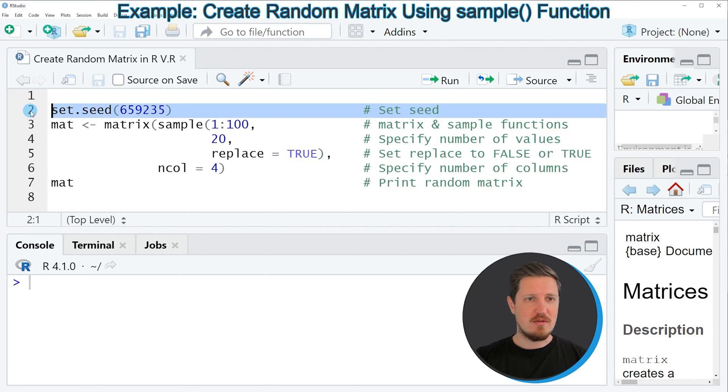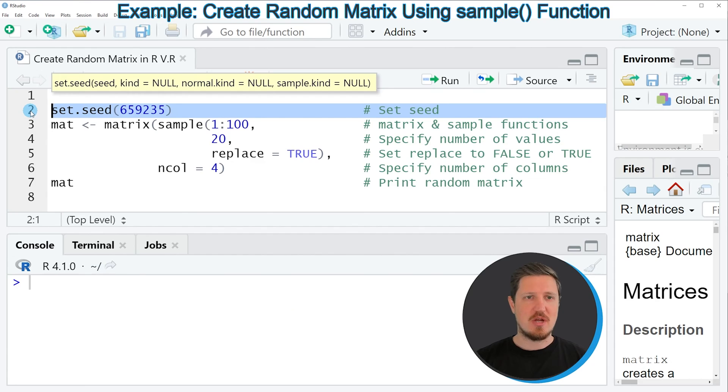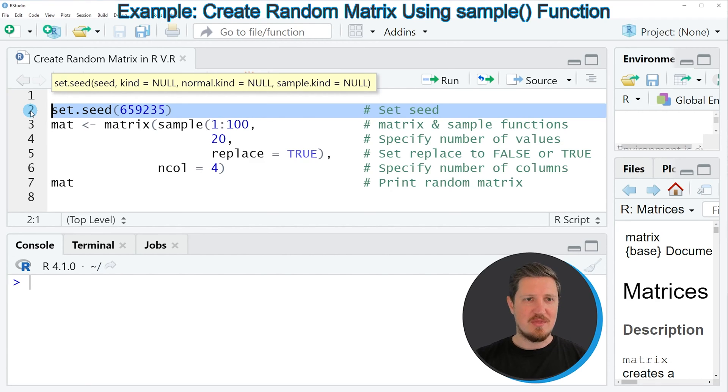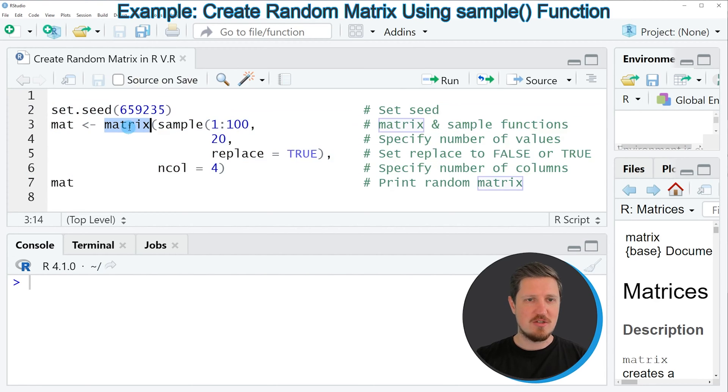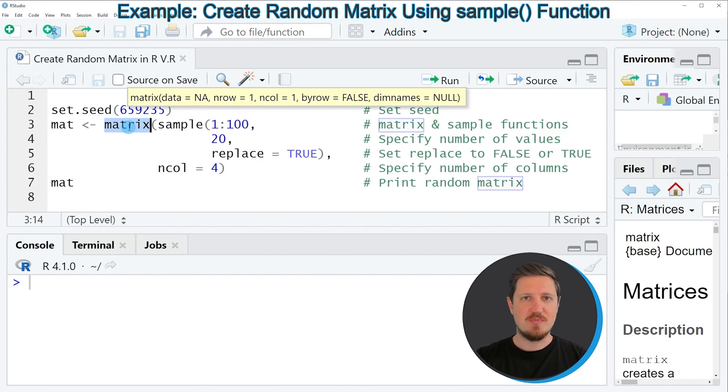And in line 2 I'm first setting a random seed to make our example reproducible. And then in the next step in lines 3 to 6 I'm applying the matrix function.